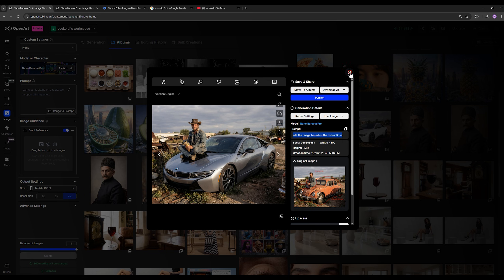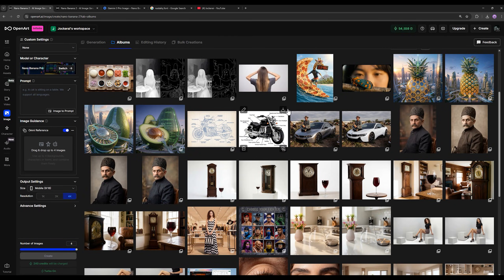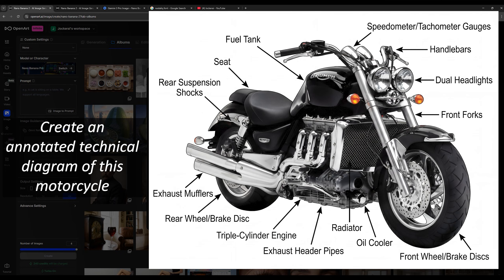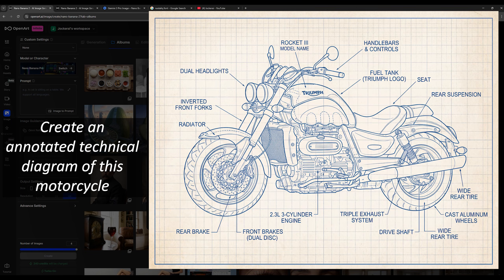Here as well, I asked it to take this input image and create an annotated technical diagram of this motorcycle for me. You can see it has written all the details. If you pay attention, 99% of the text it has written is correct. This is another result, and the work is truly amazing.